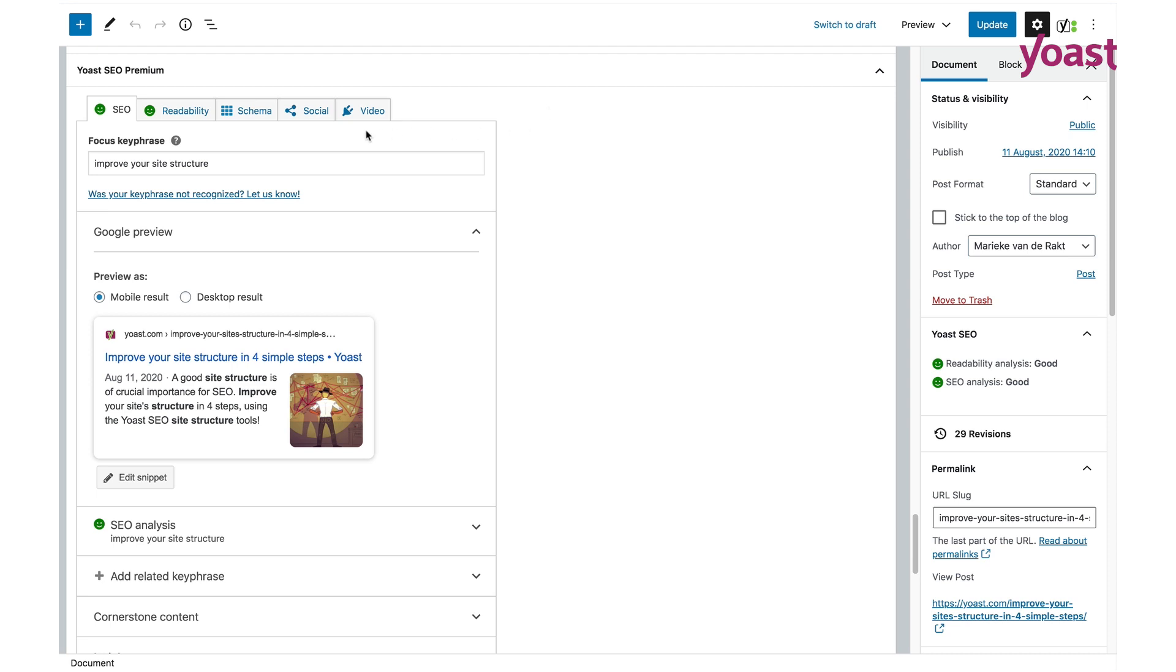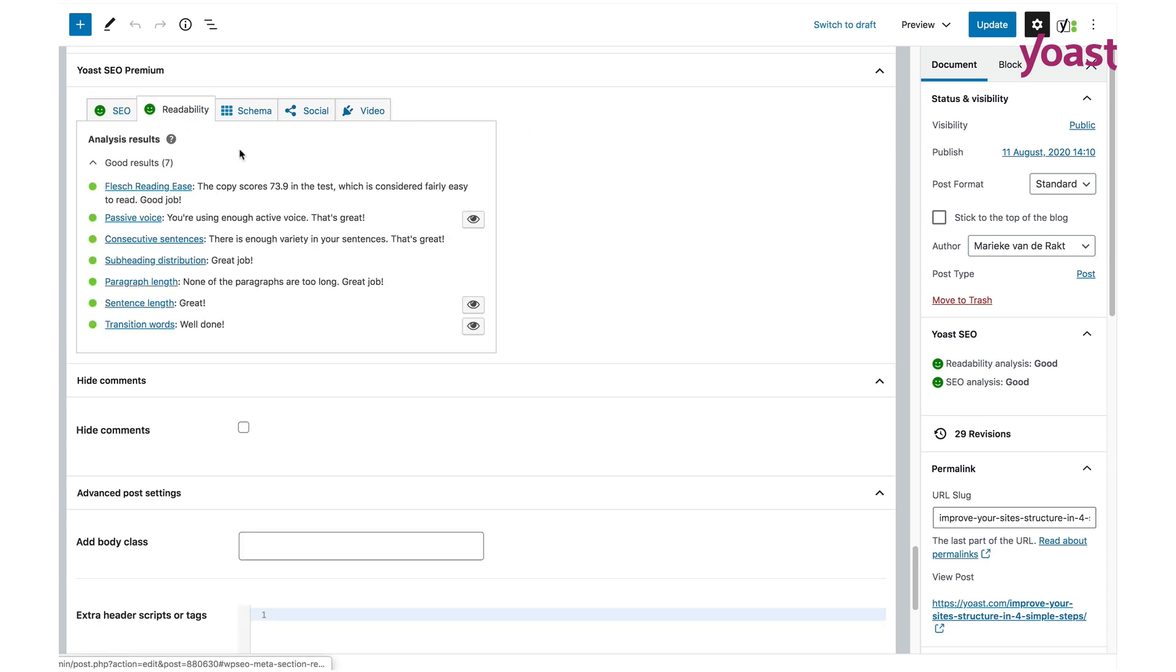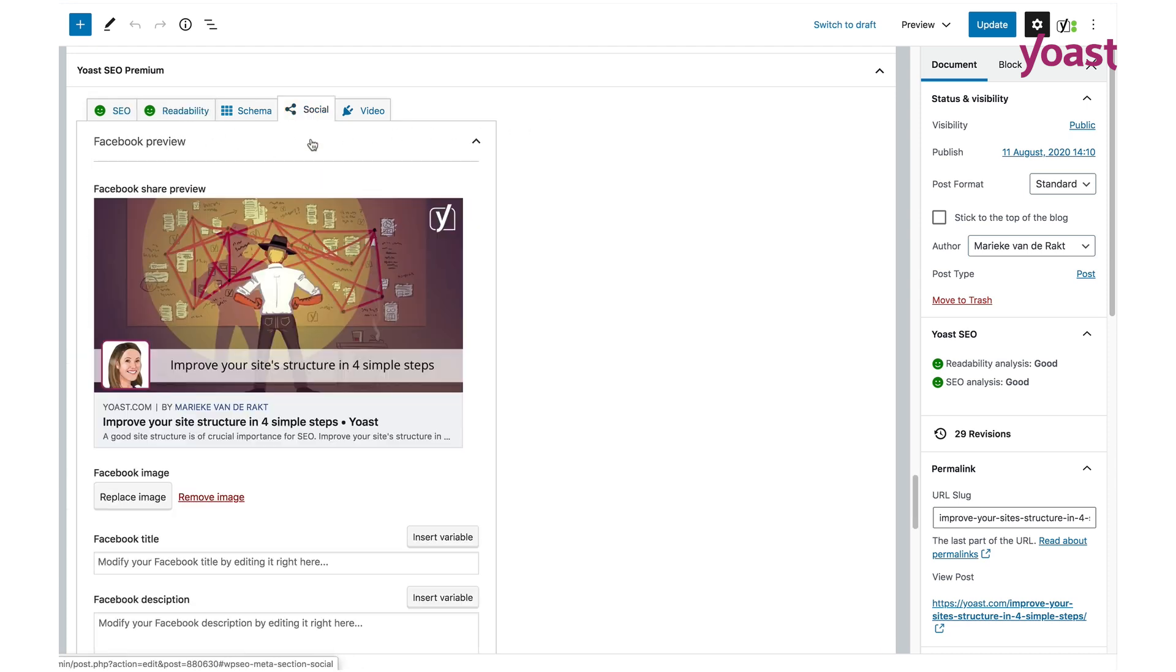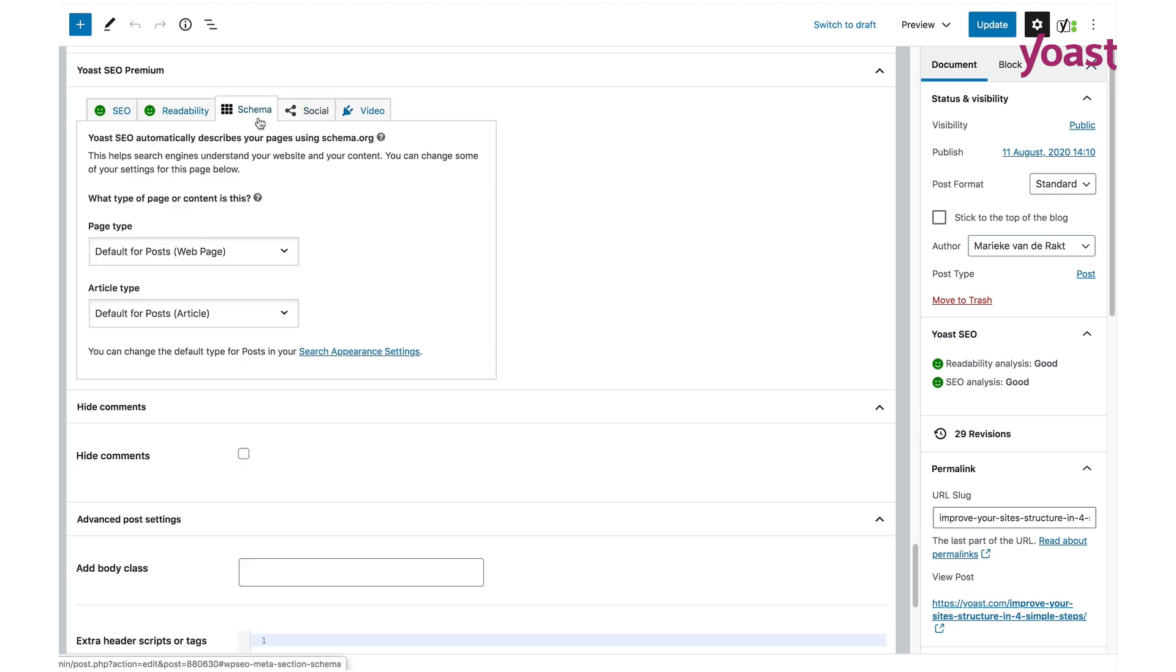We have a tab for SEO, readability, social, and now with our latest release, we've added a new tab: schema.